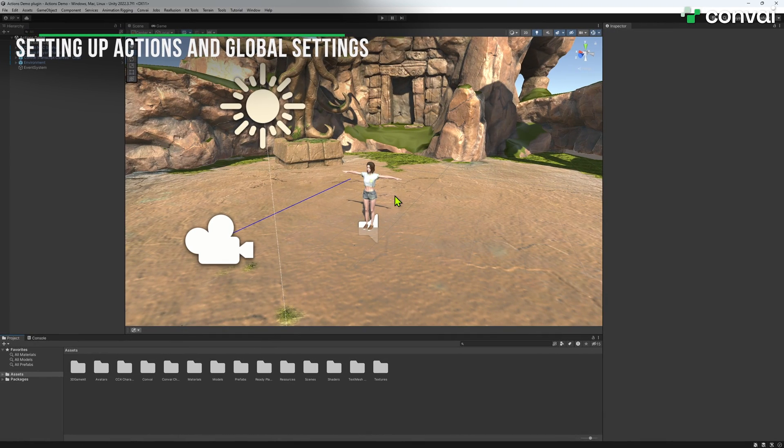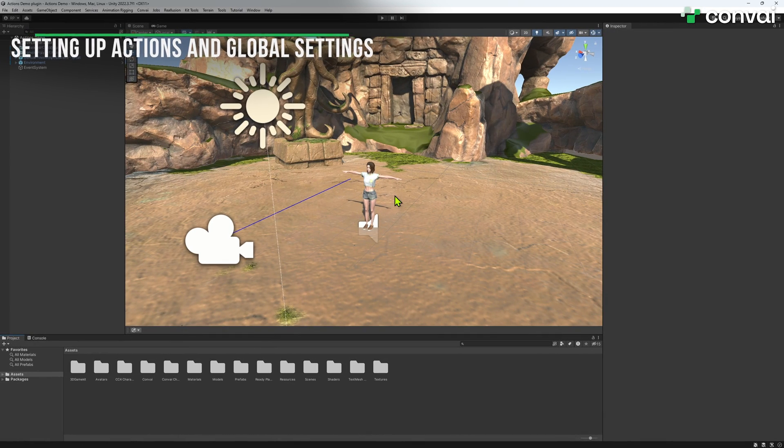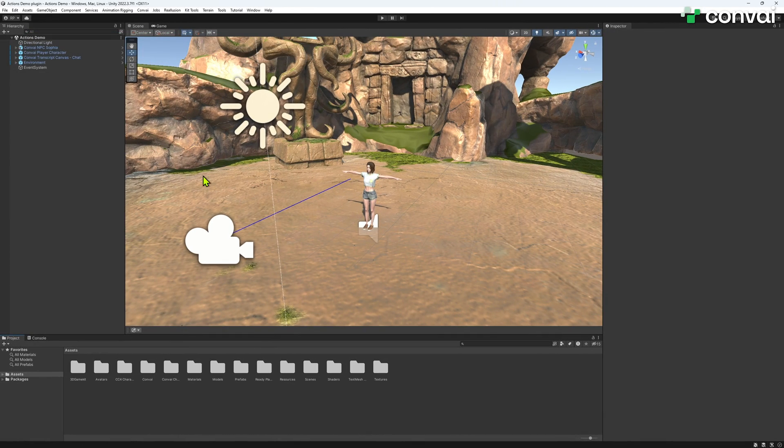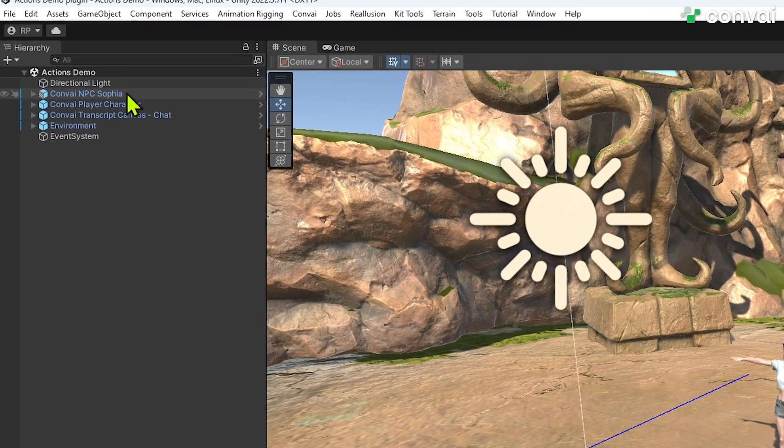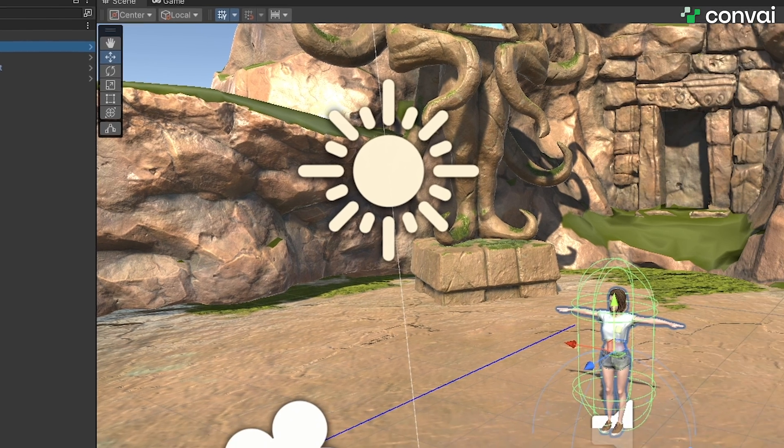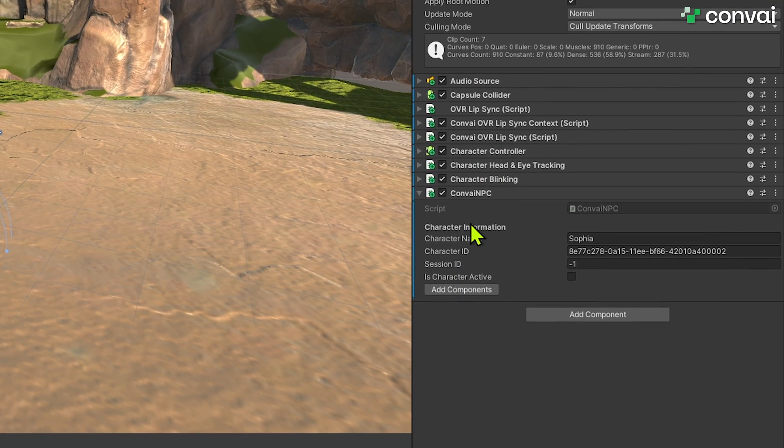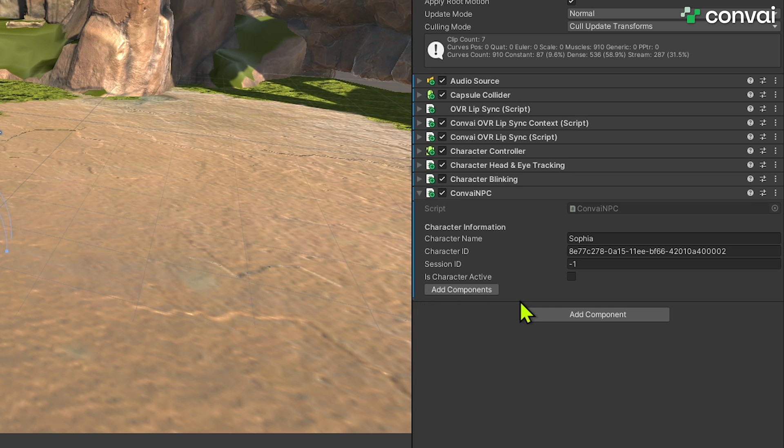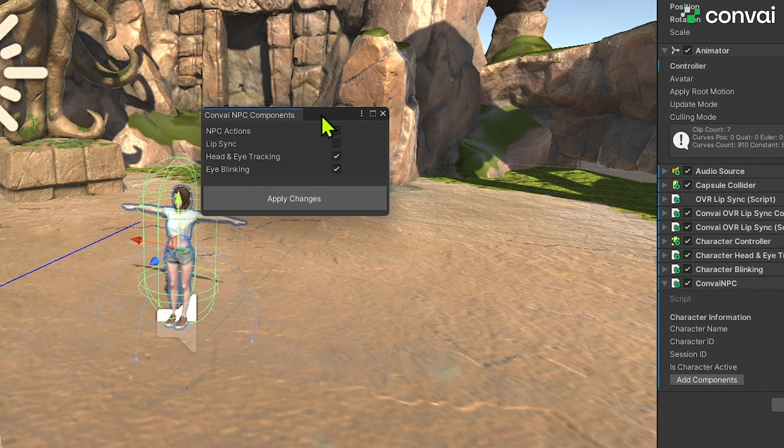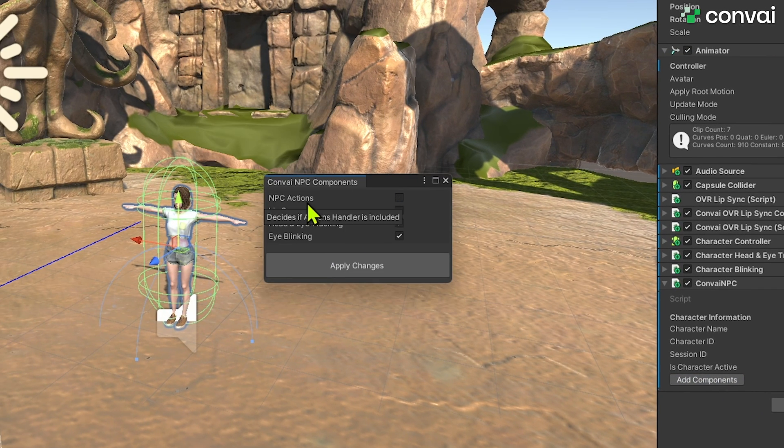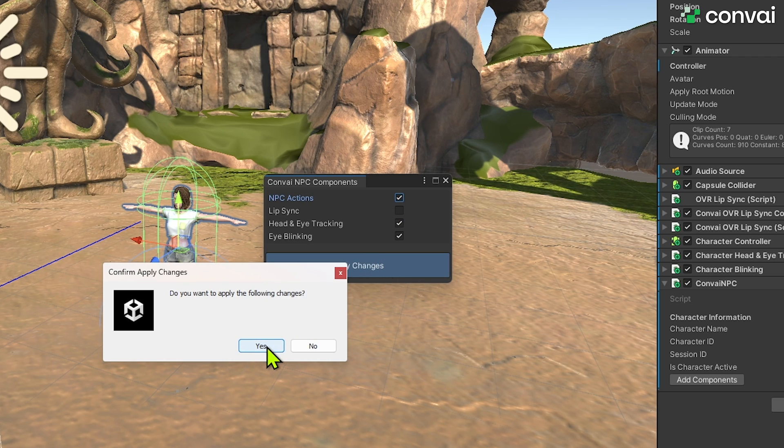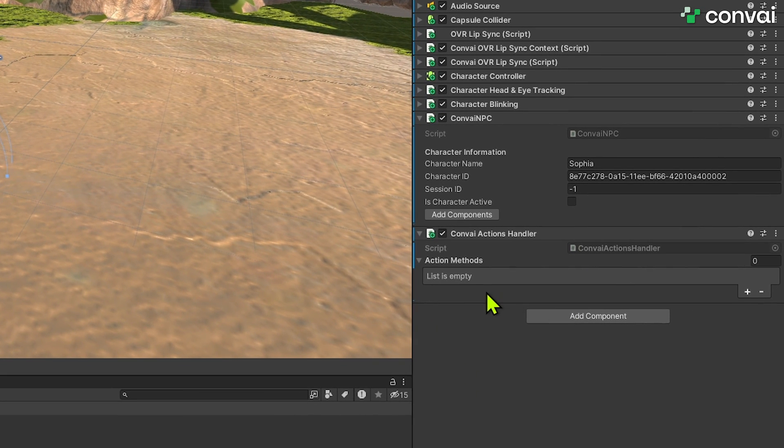First we'll configure our actions. Select the Convey NPC character from the hierarchy and locate the Convey NPC script. There you'll find the Add Components button. Click it and use the checkbox to add the action script to your NPC. Remember to apply the changes to attach the Convey Actions Handler script. Now you can see that the Convey Actions Handler script has been attached.